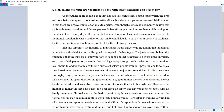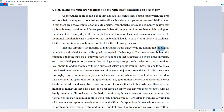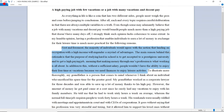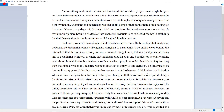First body paragraph: 'First and foremost, the majority of individuals would agree that landing an occupation with a high income will engender a myriad of advantages.' The main reason is that the purpose of studying hard in school is to get a high paying job — making money through one's profession is what working is all about. Second detail: without a sufficient salary, people wouldn't be able to enjoy their free time or vacations, because you need finances to enjoy leisure activities. You can't go to the movies or eat at a nice restaurant for free.